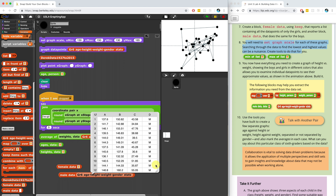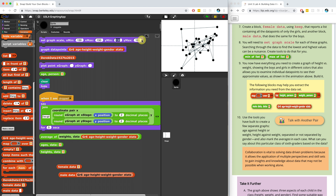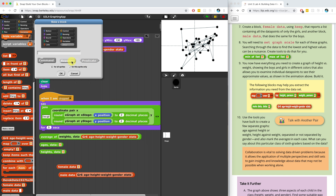So we've completed number seven. Now for number eight, we have to set a graph scale for each of these graphs. In the last video I had to look at the data and figure out what the X min, X max, Y min, and Y max should be. But we want to create a block that can do this for us — two reporters that find the smallest and the biggest number in the list. Let's start by making the block and figure it out as we go.